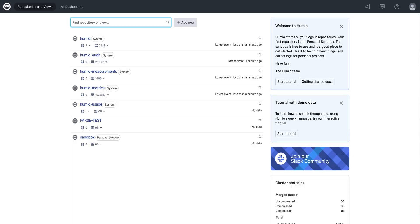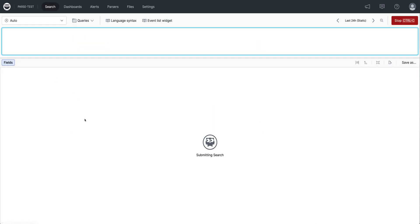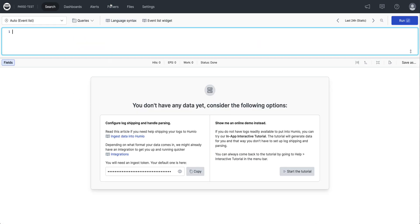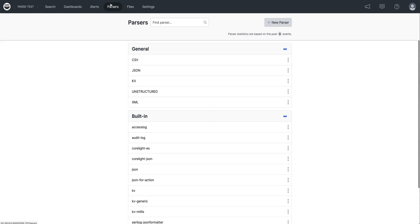For this demonstration, I will be using a simple Docker install of Humio. To save a lot of clicking and typing, I've created a parse test repository with some placeholders as parsers. These are empty. We will start with JSON.